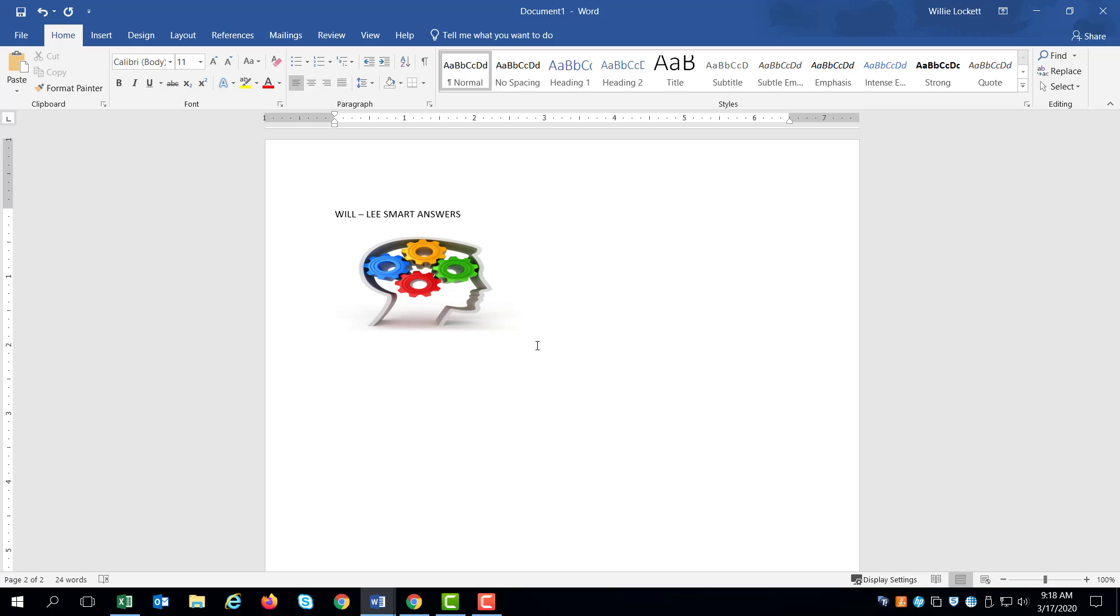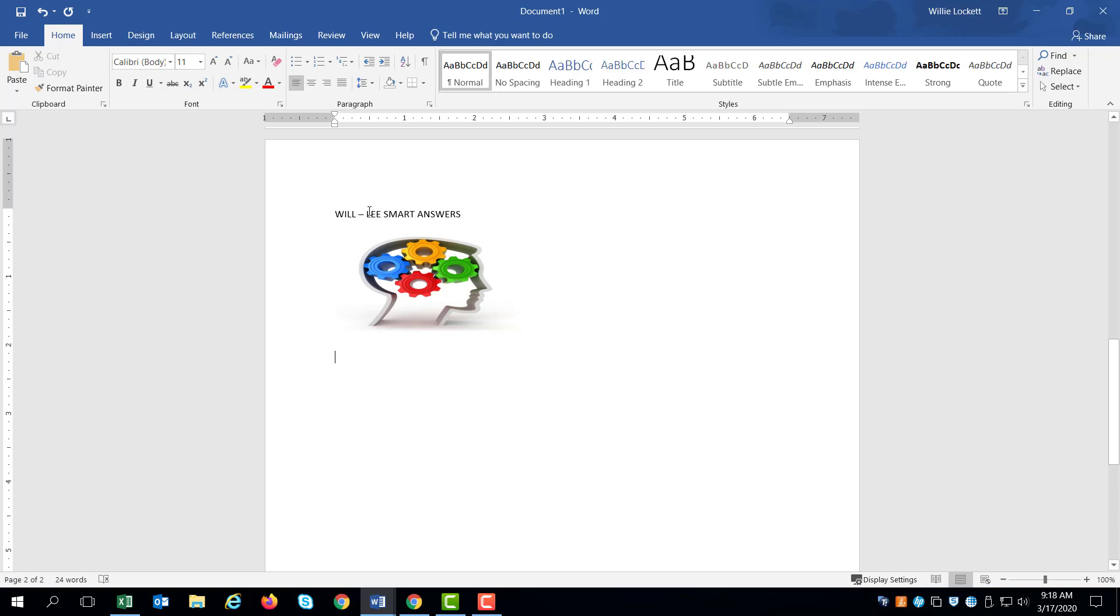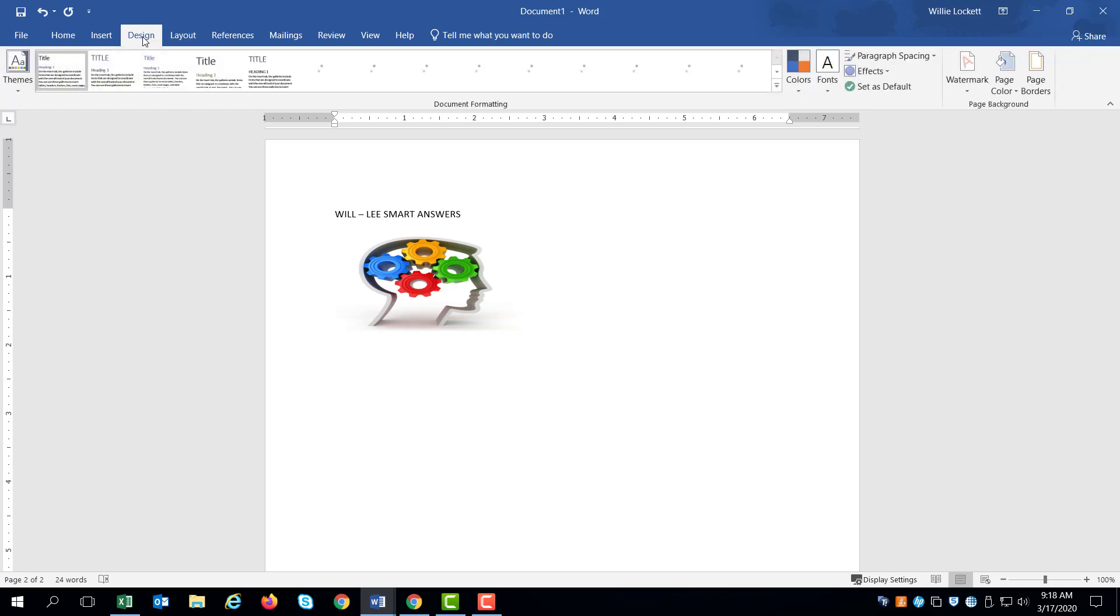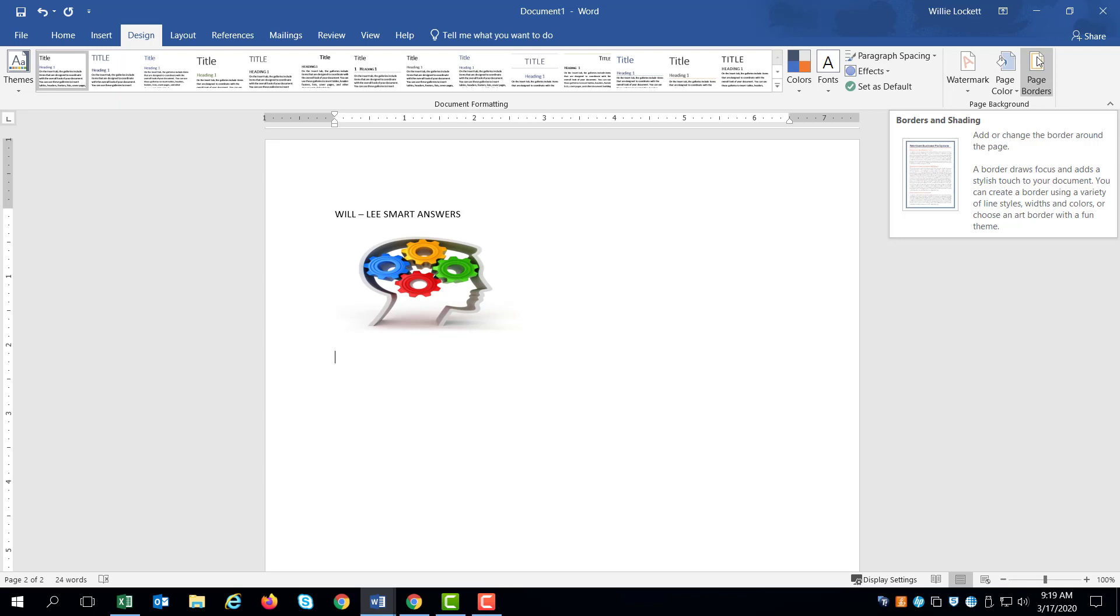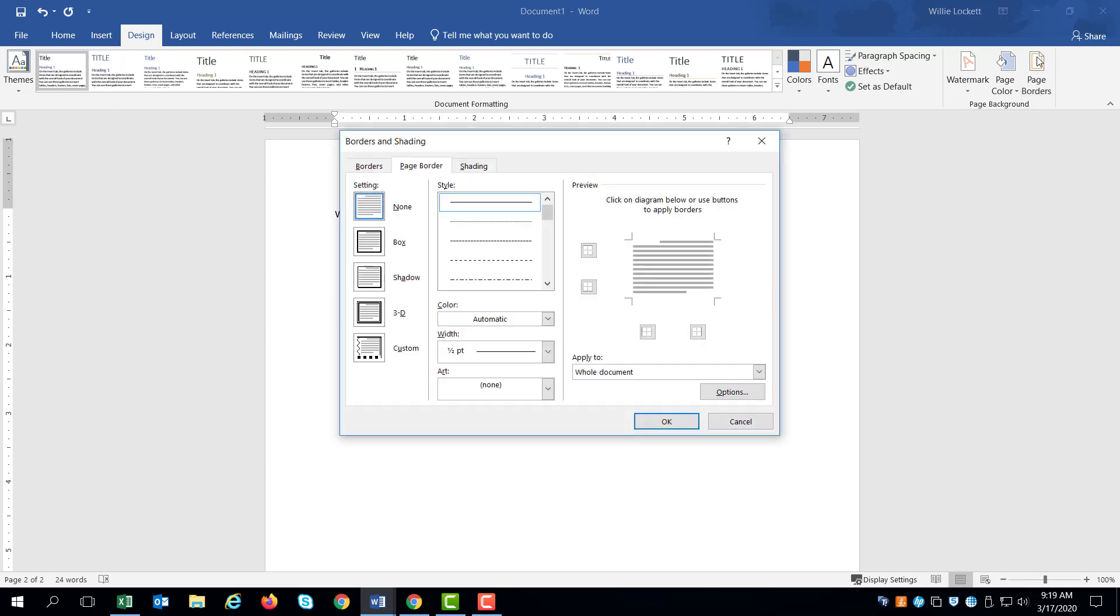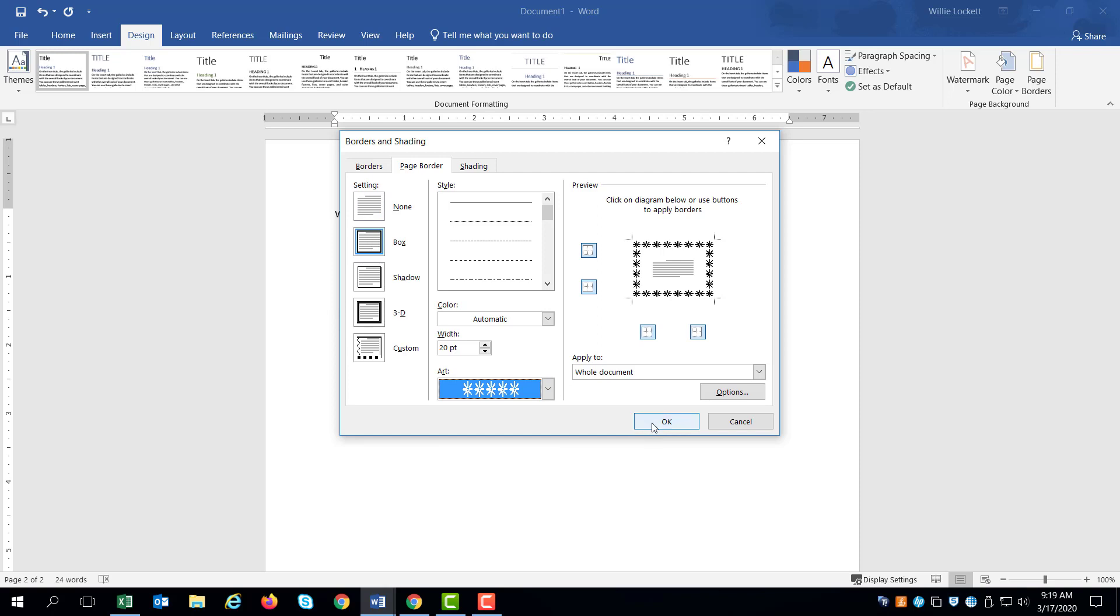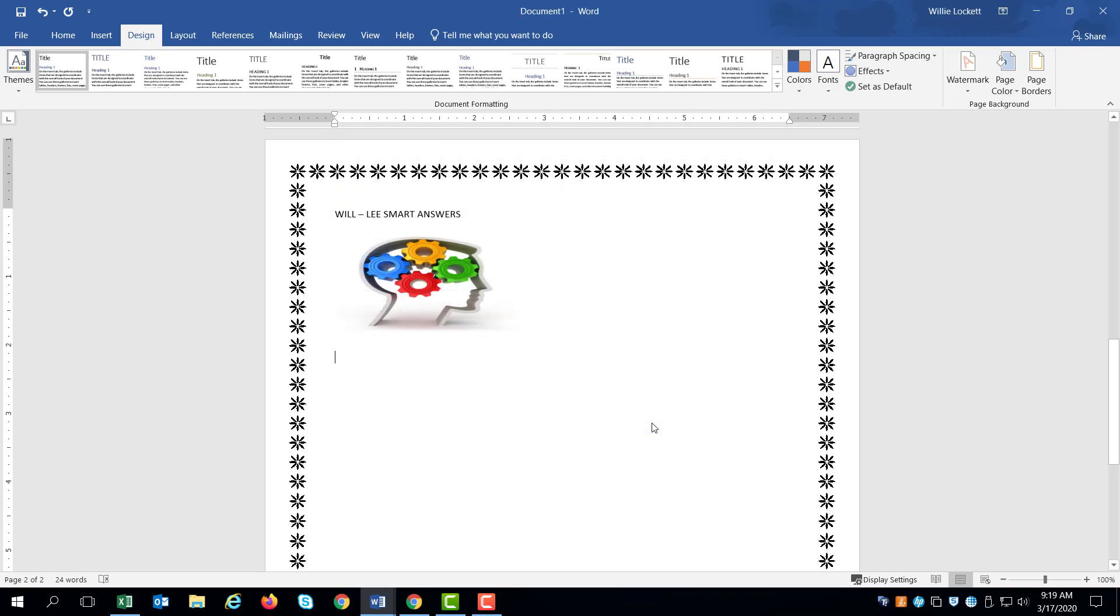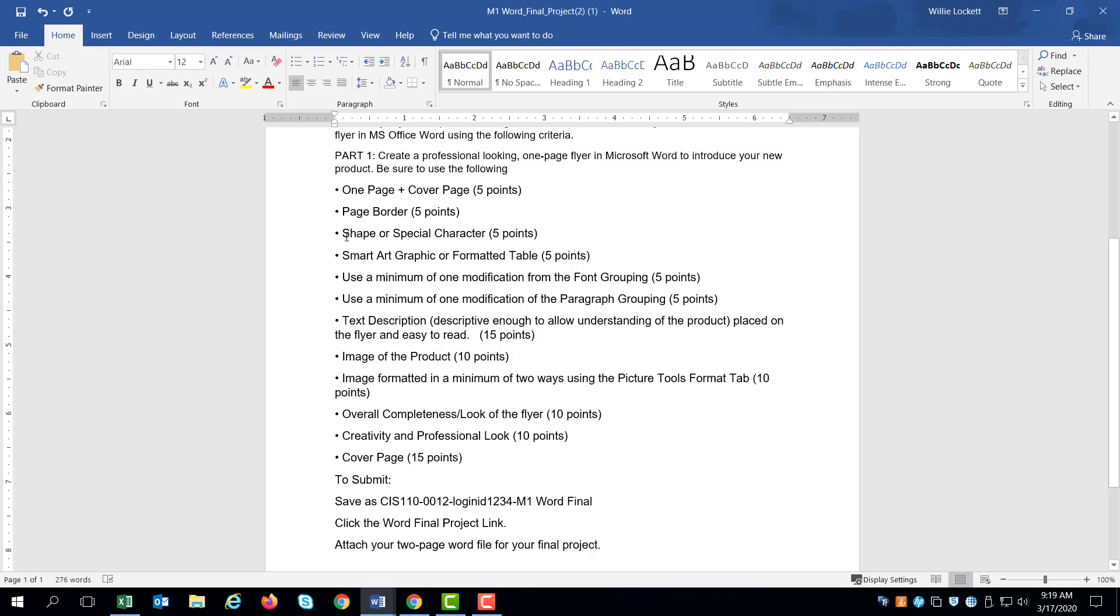All right. So the next thing I'm going to do according to the requirements is I'm going to put a page border. Here are the requirements. I got my one page plus a cover page. So the next thing I'm going to do is select a page border. So page borders, if you go to the design tab and all the way to the right, you'll see page borders and I'm just going to select a page border. If you want some art to your flyer, you can add art if you want to. It's completely up to you. So now you see, I have a page border. So far, so good.